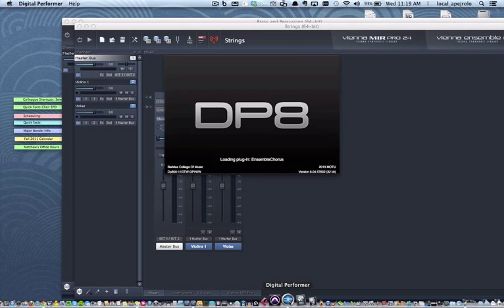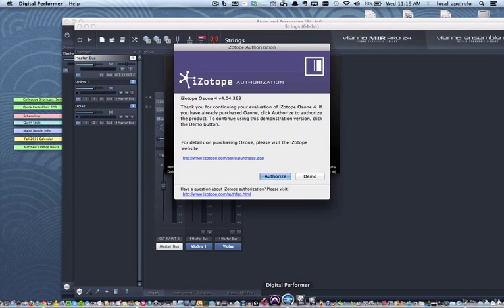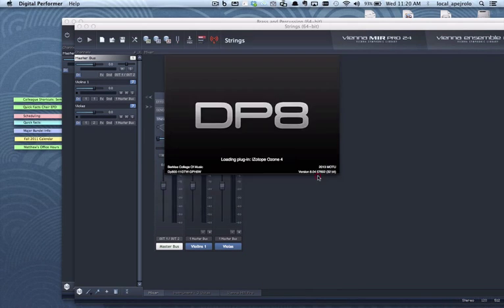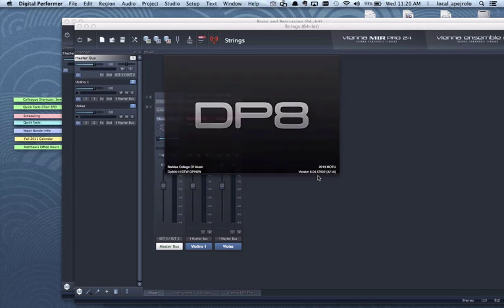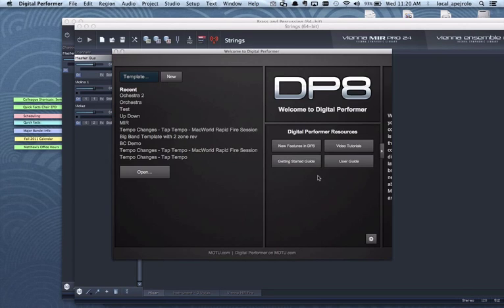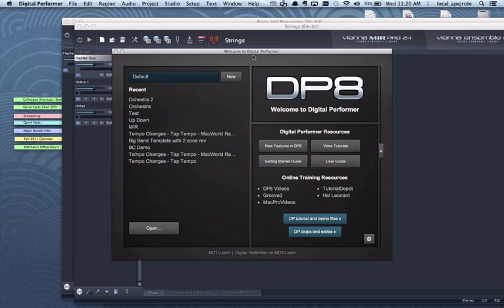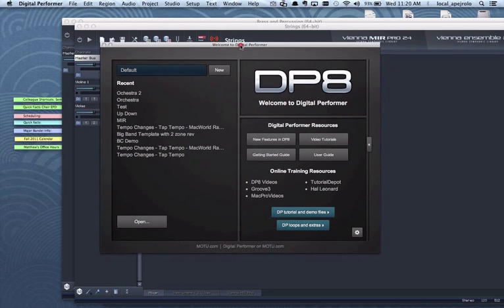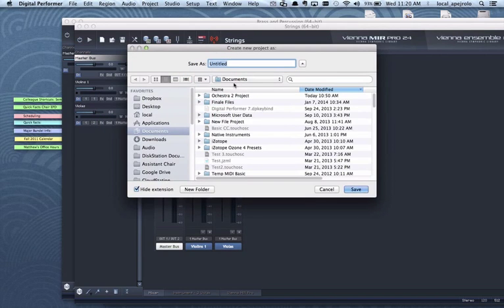And then let's launch our digital performer. So the system is very similar to what we did for logic. The only difference is that I have a little more flexibility when it comes to assigning midi tracks. So I'm going to start a new project.